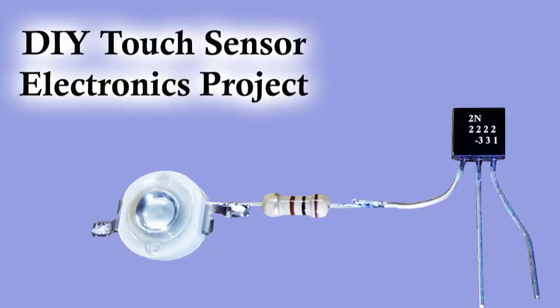Hi friends, today in this video I am going to show you how to make a touch sensing switch. To make this circuit you will need: